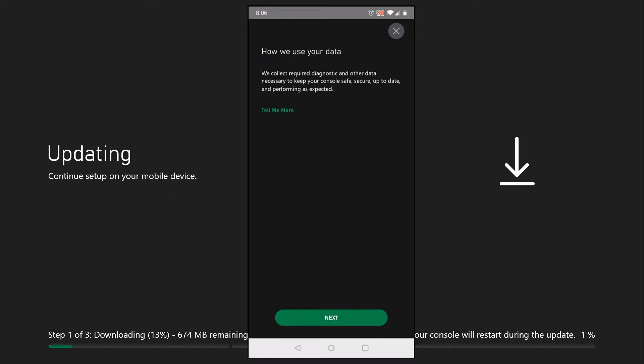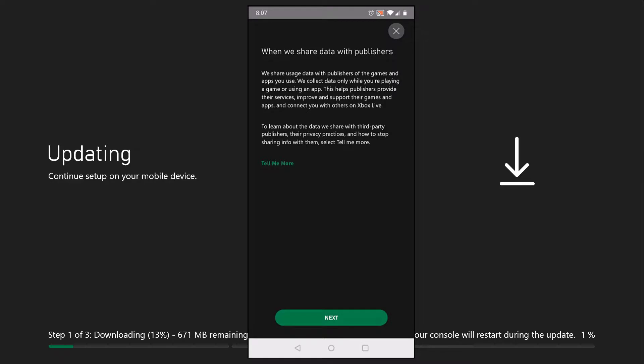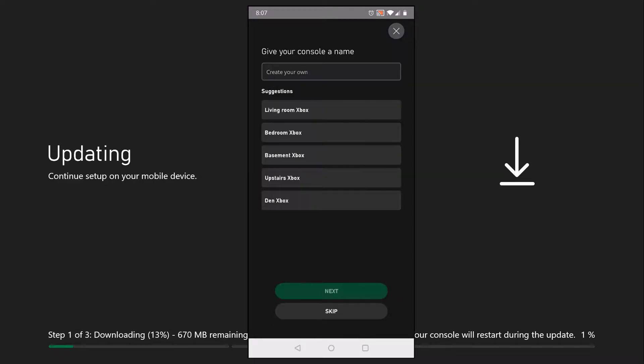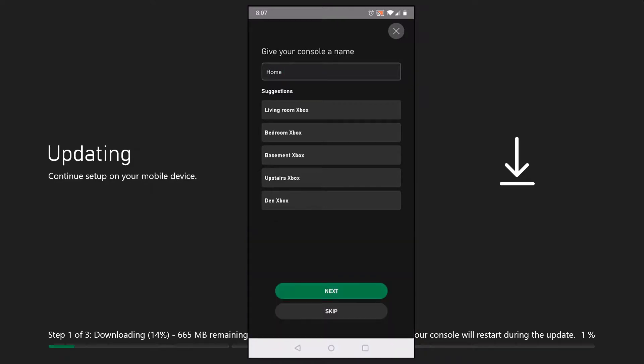As you guys can see, it's updating. I'm all logged in through the app, and it's basically doing the update part. It's going to ask you for some privacy questions, go ahead and walk through that. Now it's time to name your console. You can name it whatever you want or pick from one of the suggestions. I just selected home. You can even skip this step if you want to.